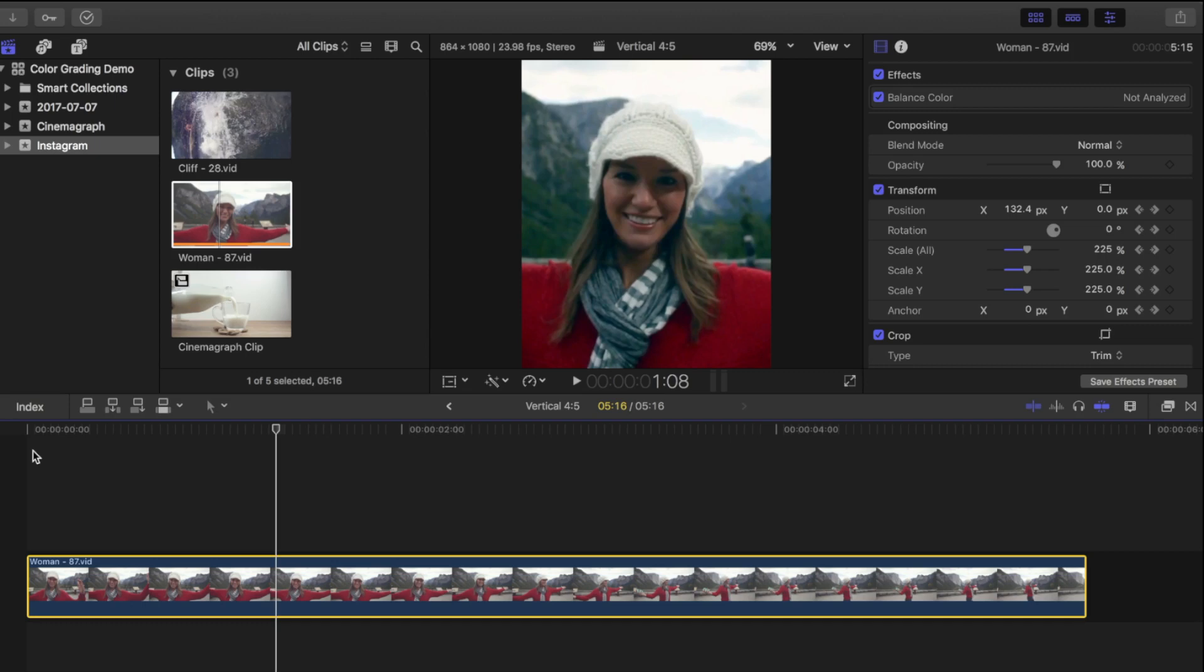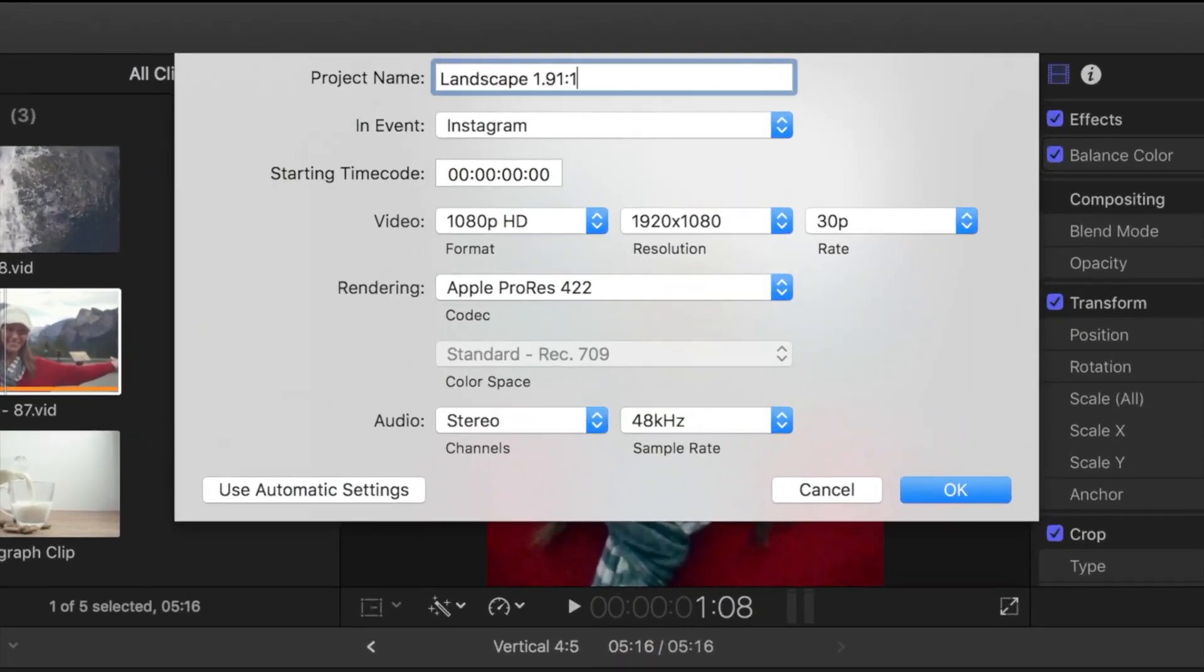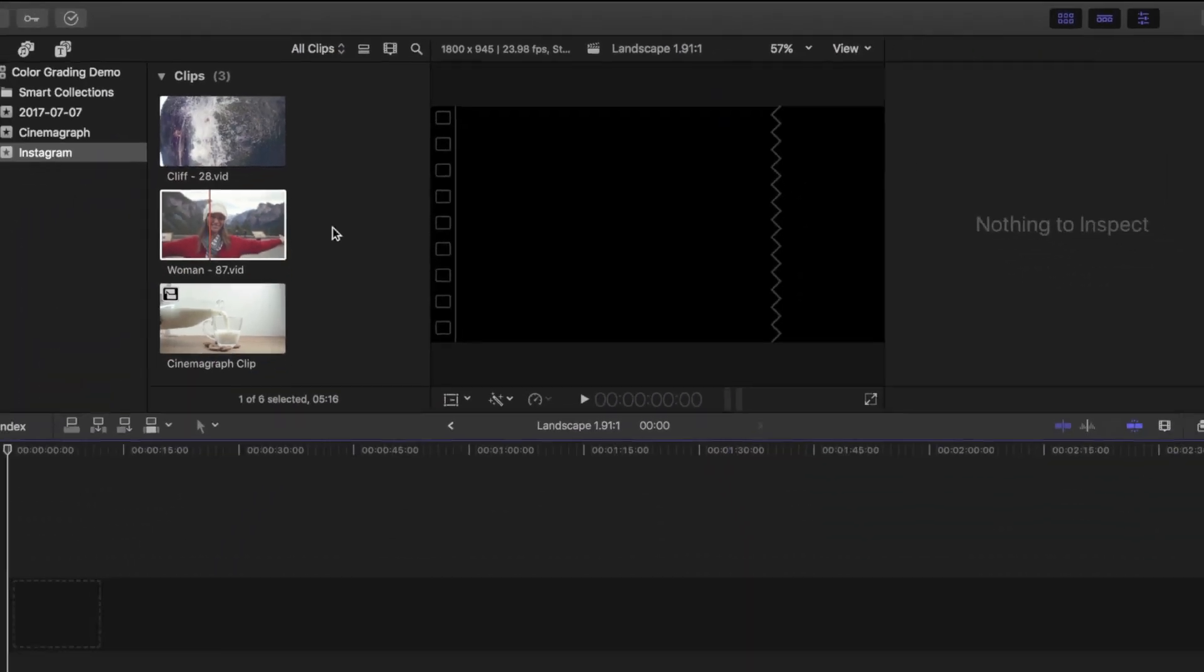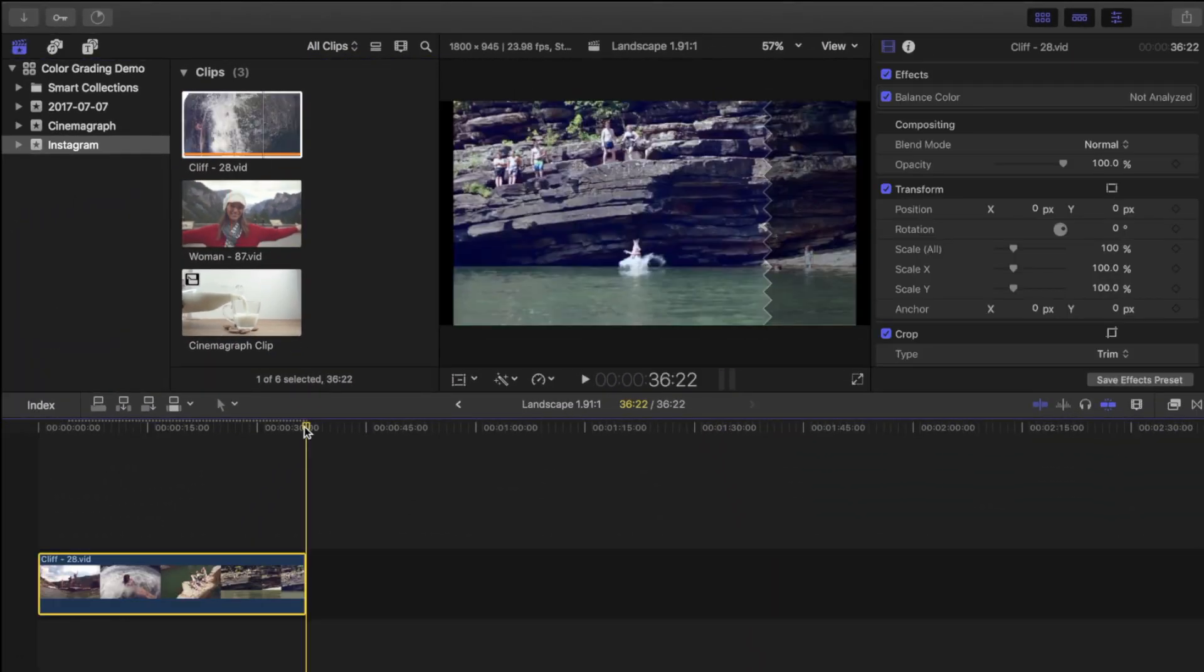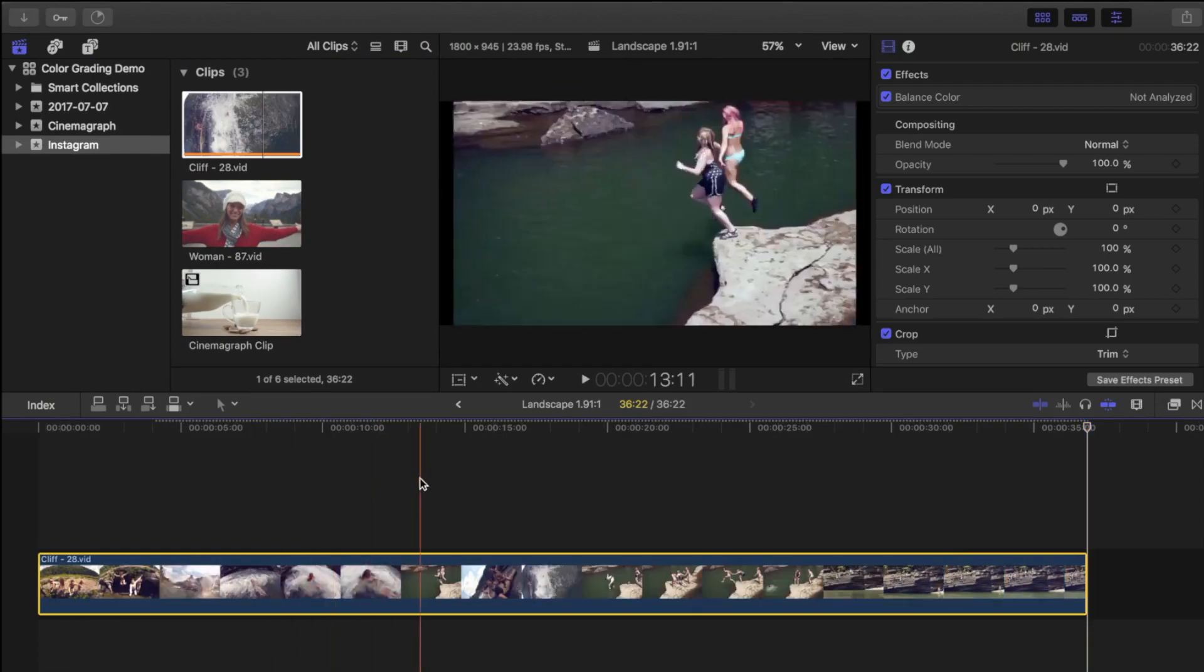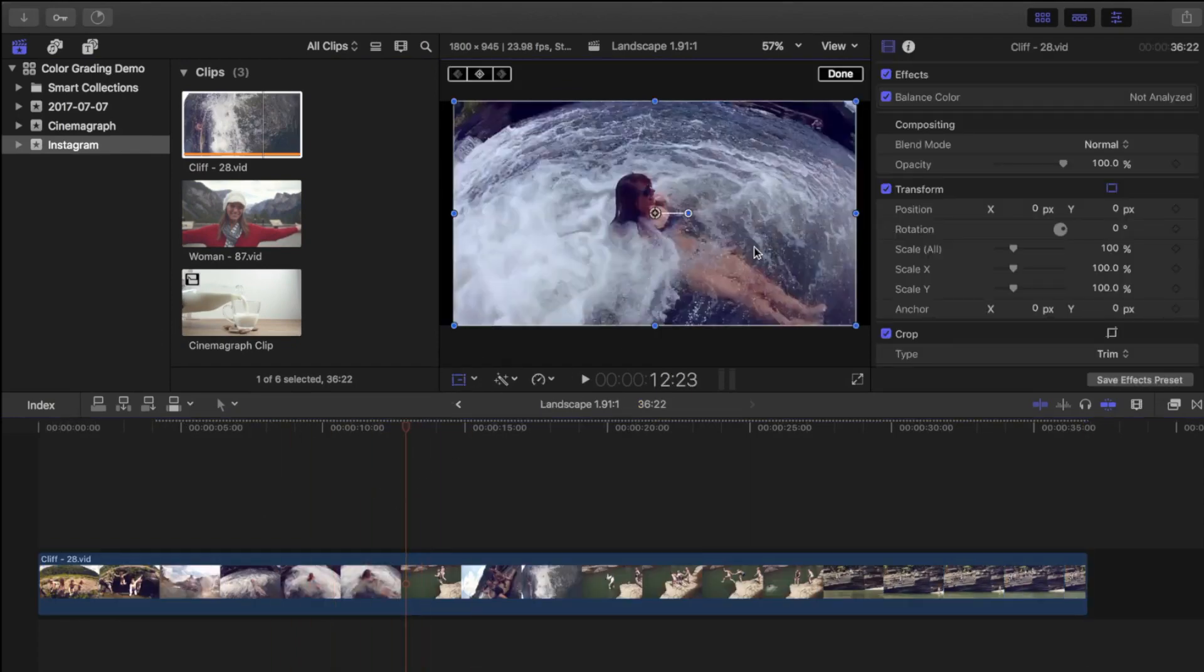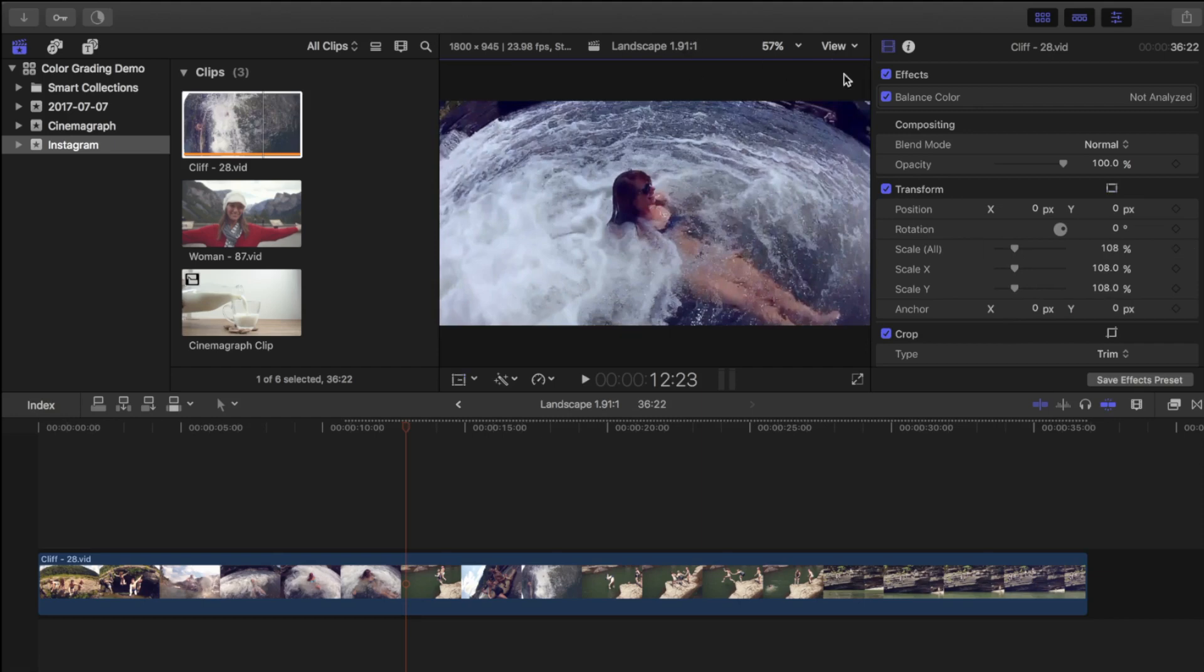To create a landscape video, let's open another project, and select 1800 by 945 video resolution. You still have to crop in a little on a 16 by 9 clip, but not nearly as much as you would with other ratios.